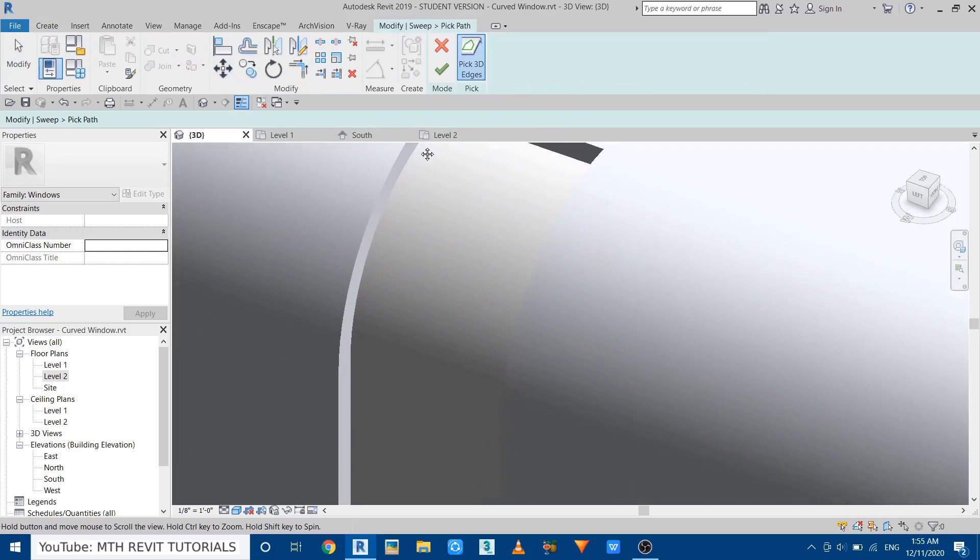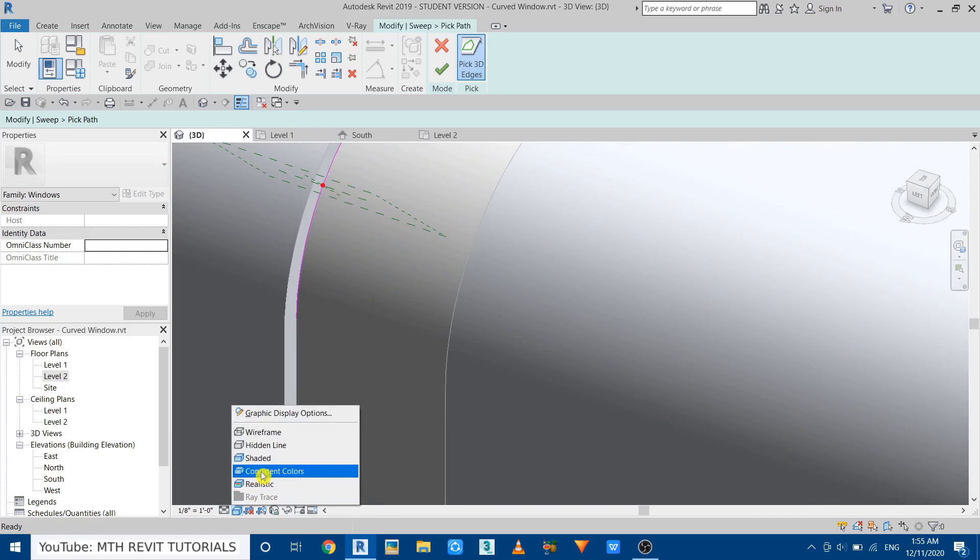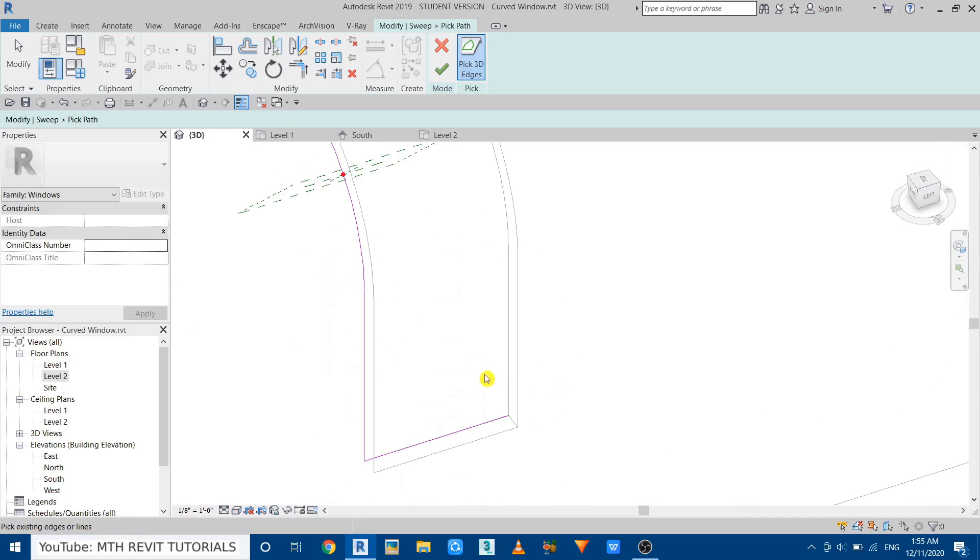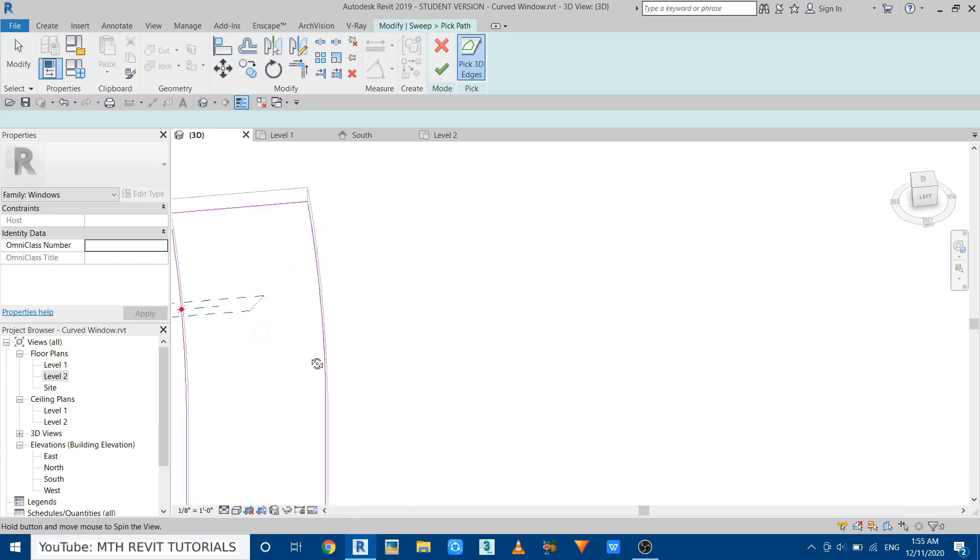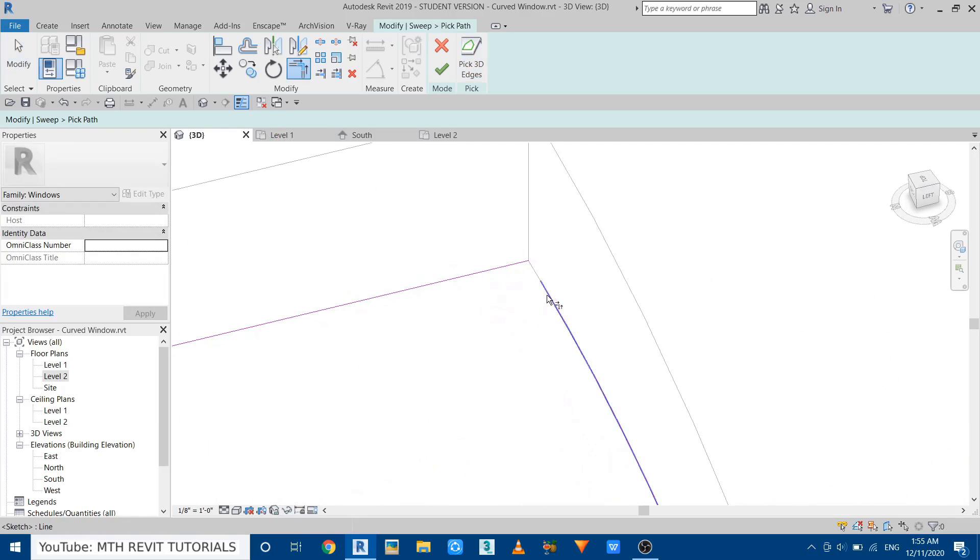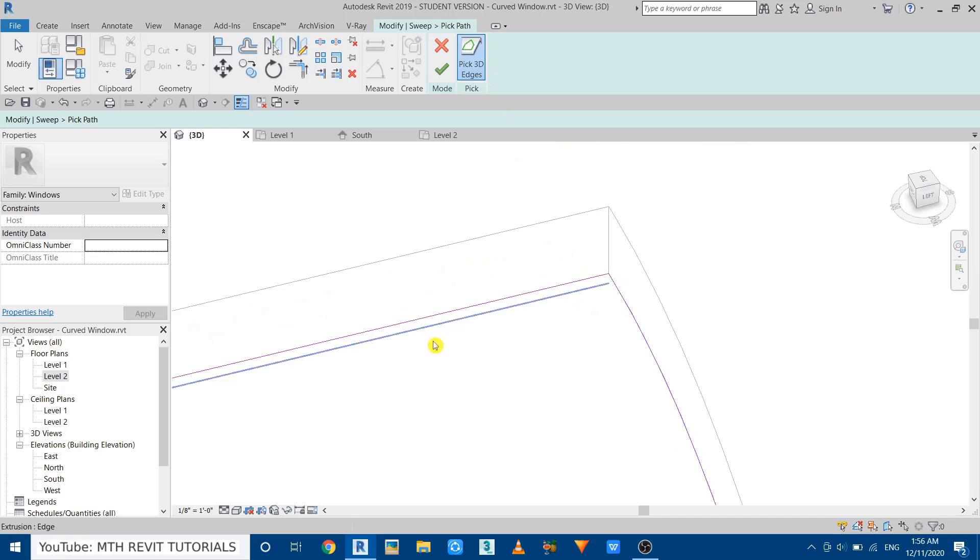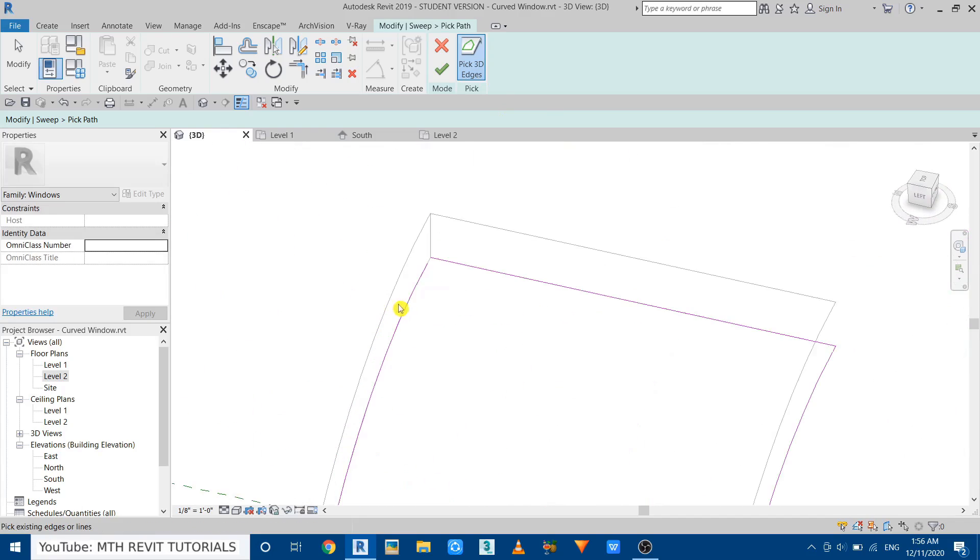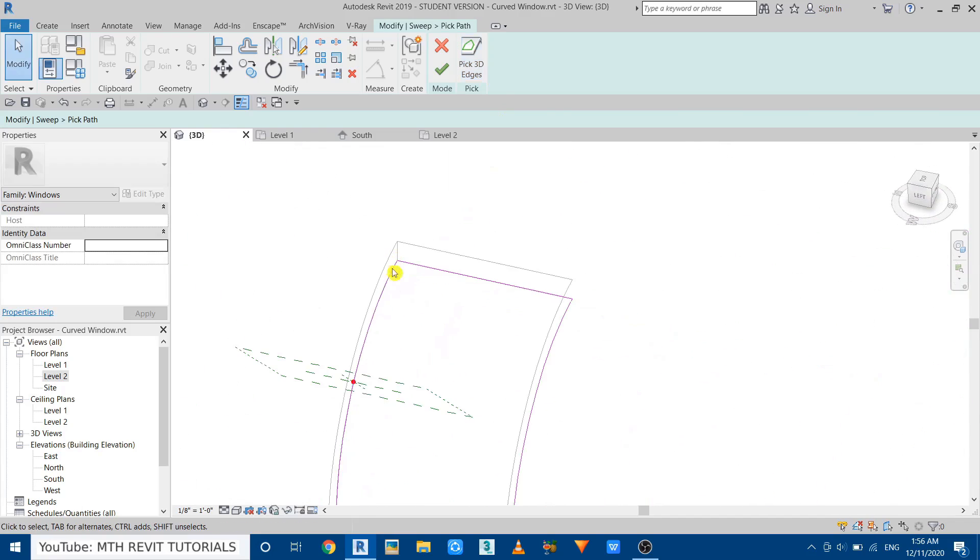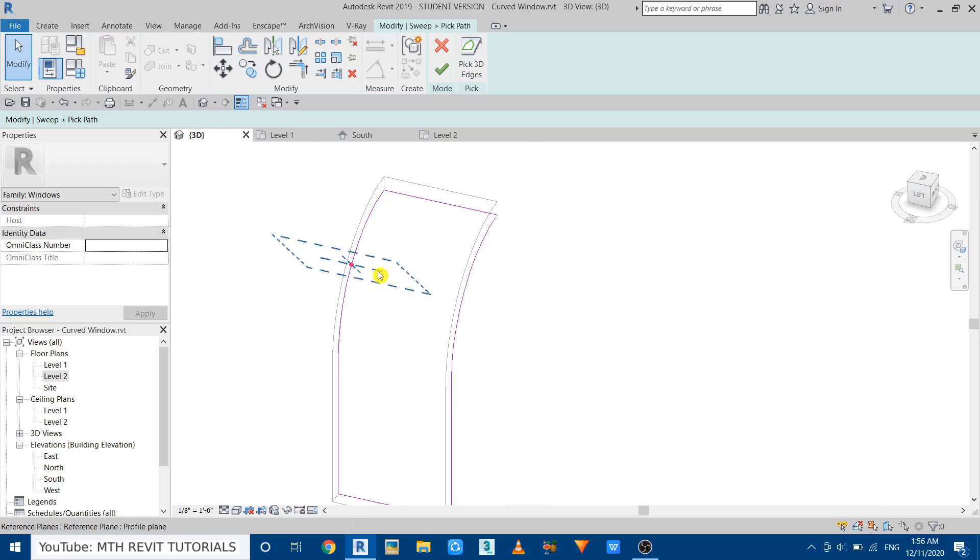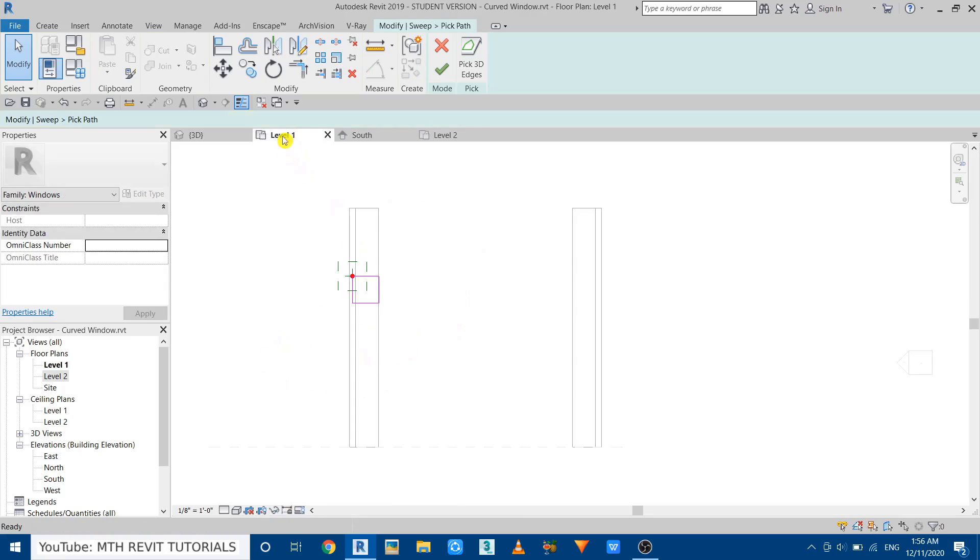Just pick the edges of this extrusion. We'll change it to Hidden Line so we can see it clearly. Okay, the trim/extend is not working here, so we can just use this pick three edges again and just pick that edge here as well. Just orbit around, pick that line, pick that line. So now our path is ready, but here you can see it's a bit difficult to draw on this angled work plane, so we can just drag that here. Now go to Level 1.